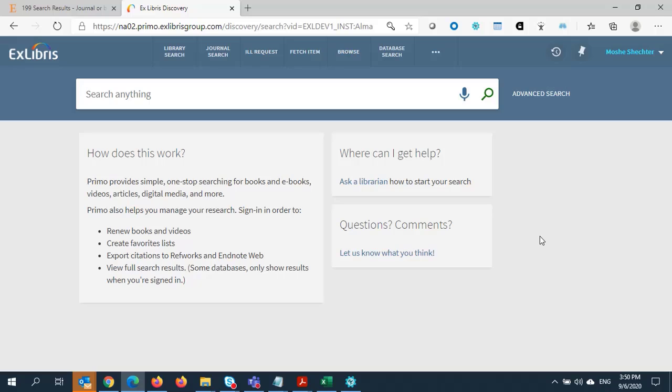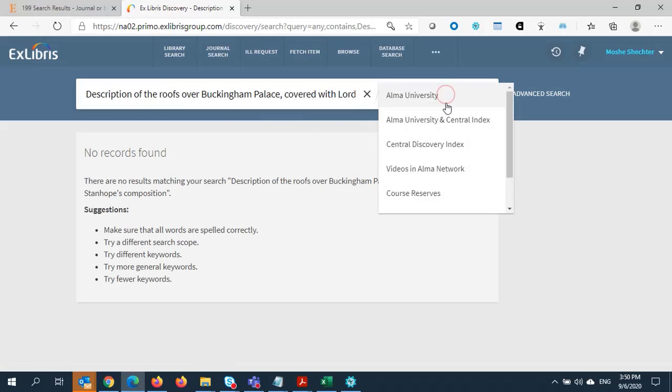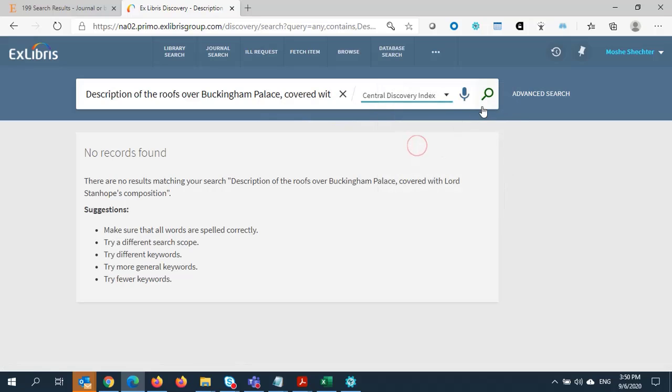We'll start our process by conducting a search the way a patron would. I'm going to make sure I'm conducting my search for the descriptions of the roofs over Buckingham Palace in the Central Discovery Index.